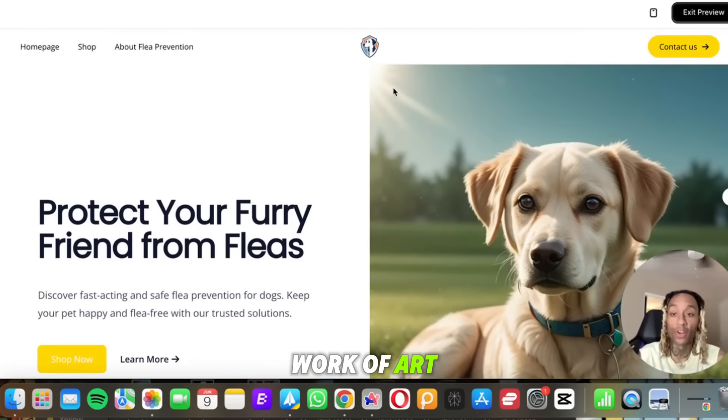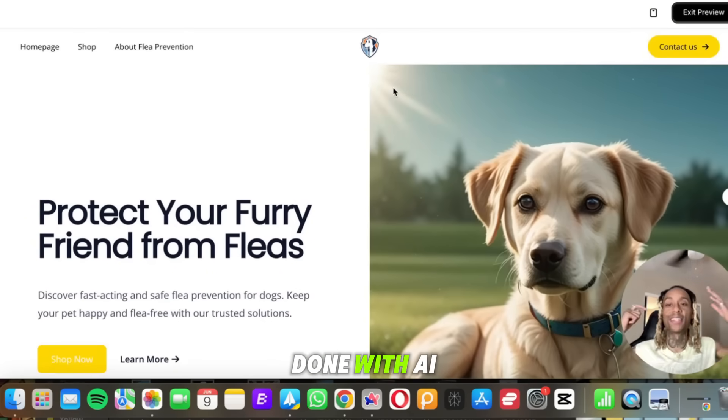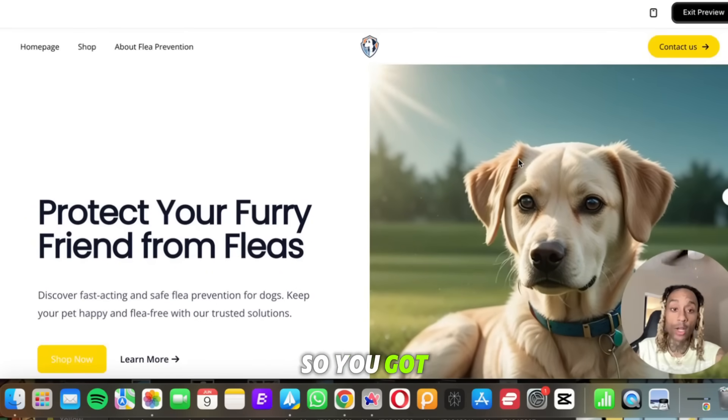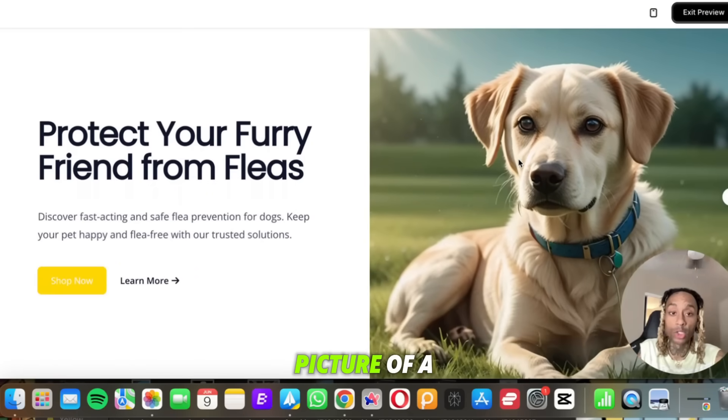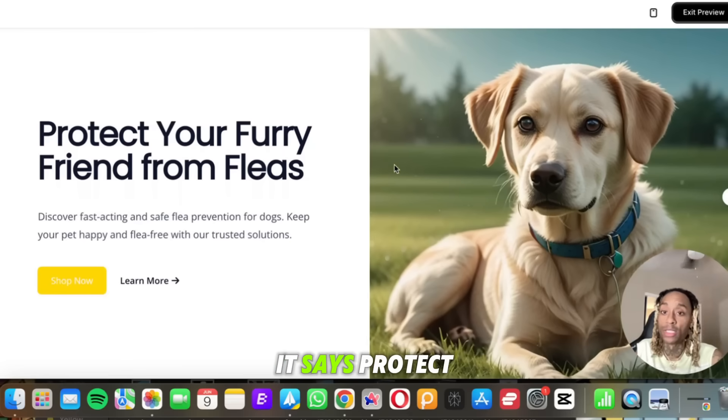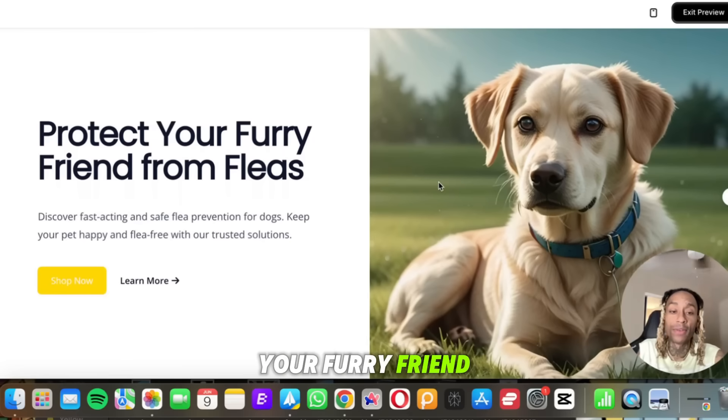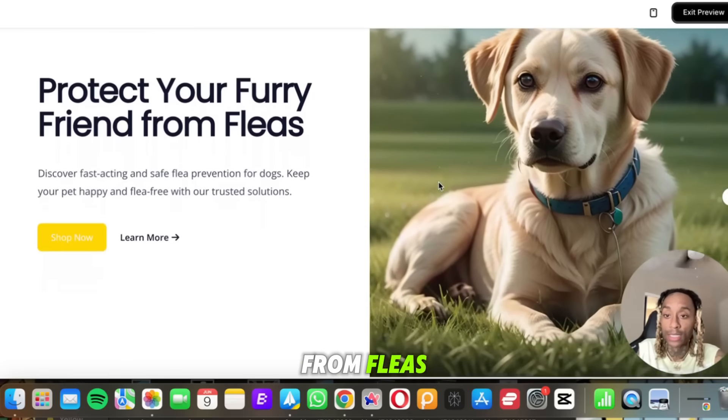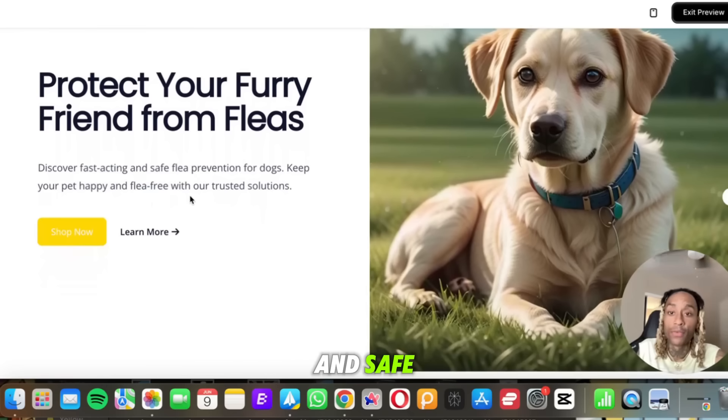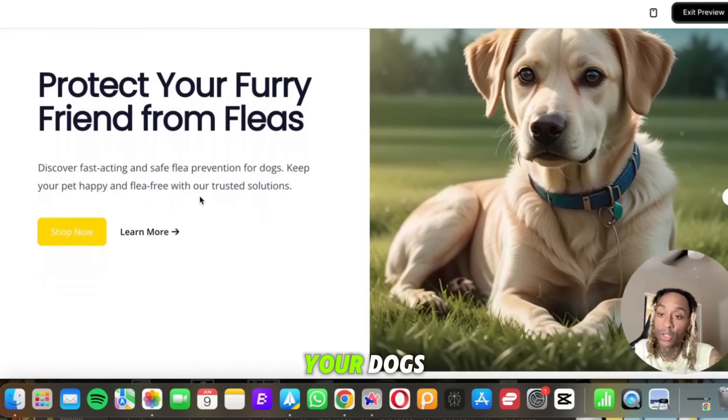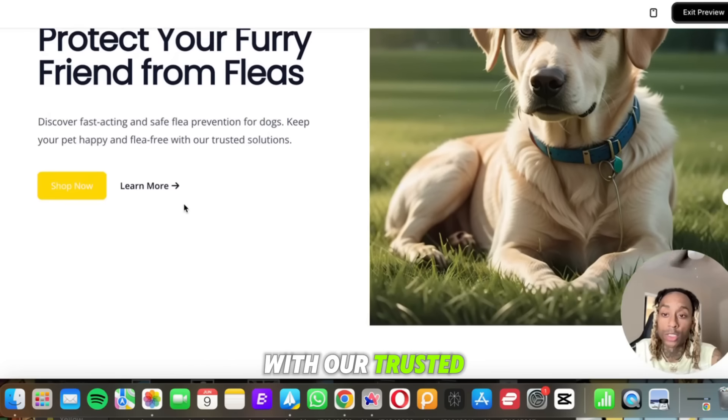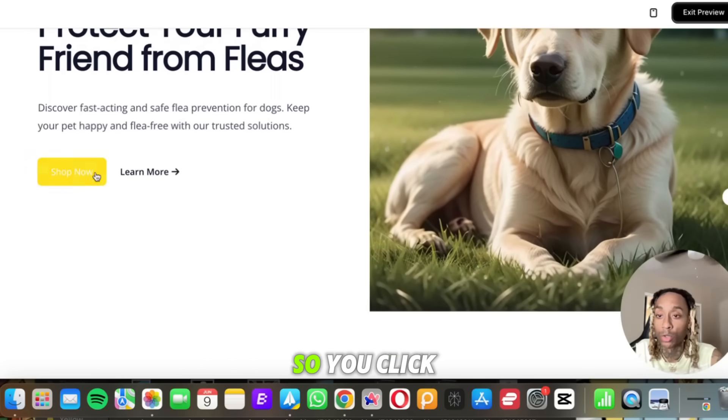And behold this work of art done with AI. Look at this. So you got a website, you got a picture of a dog. It says protect your furry friend from fleas, and you can discover fast-acting and safe flea prevention for your dogs. Keep your pet happy, flea-free with our trusted solutions. So you click here, you can start shopping right now, learn more.